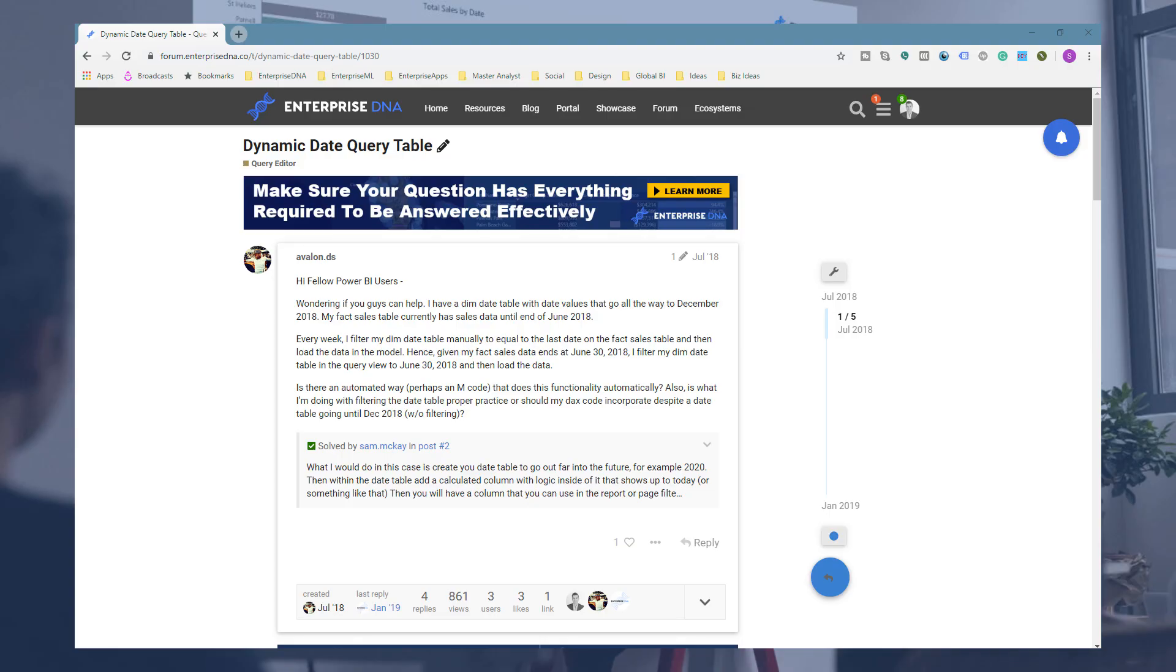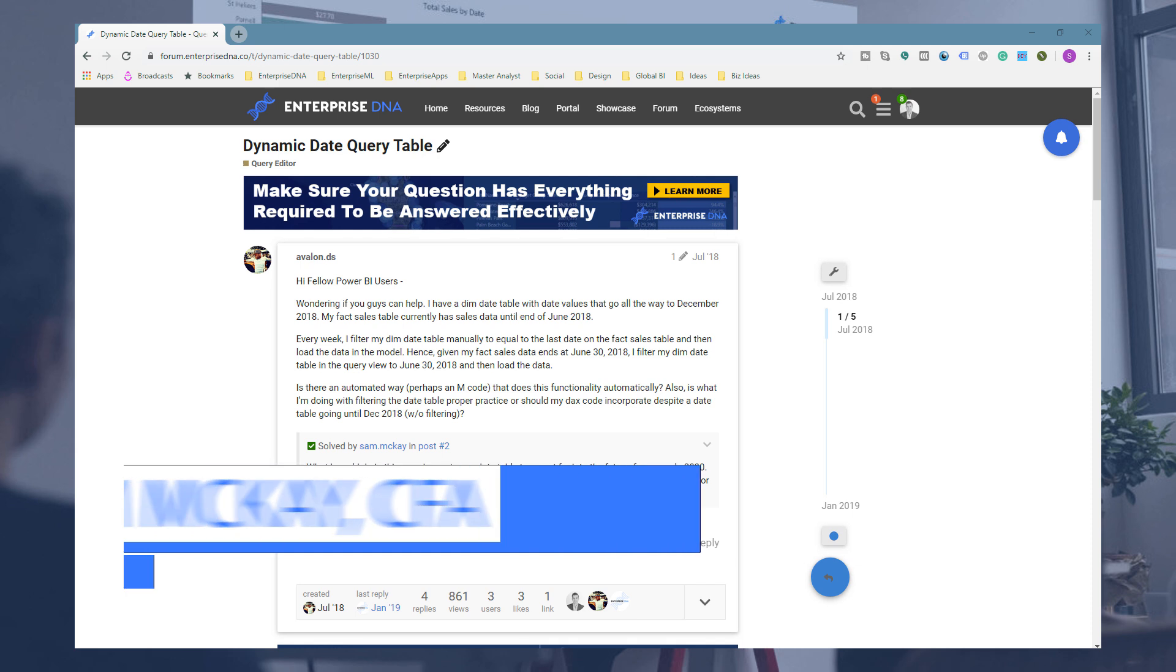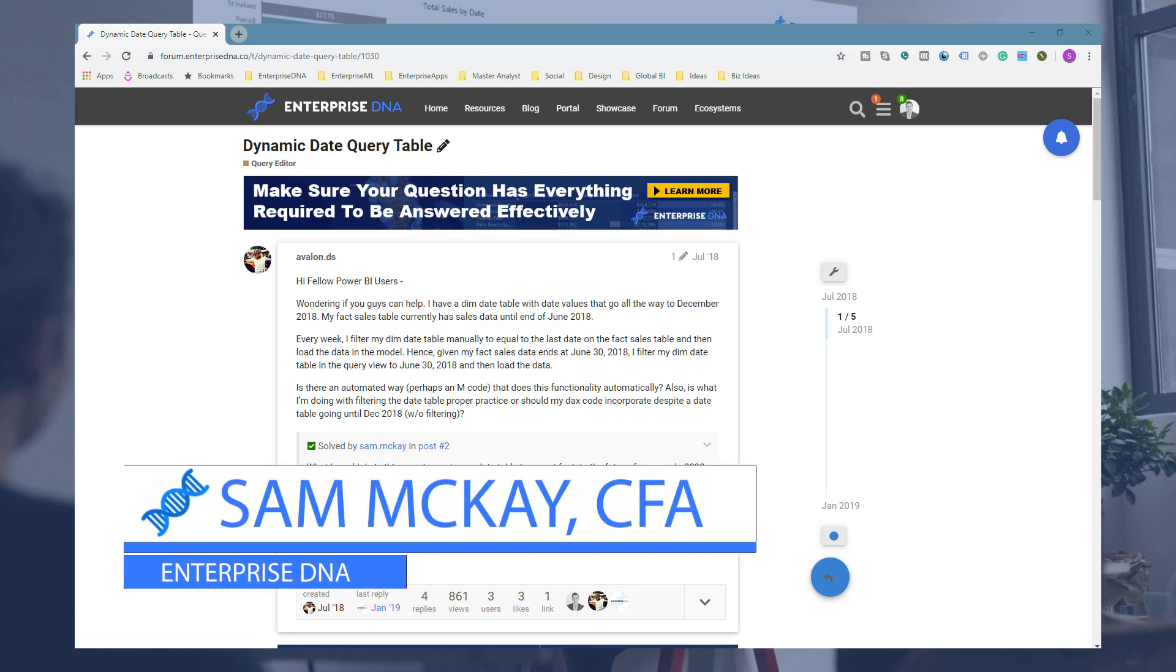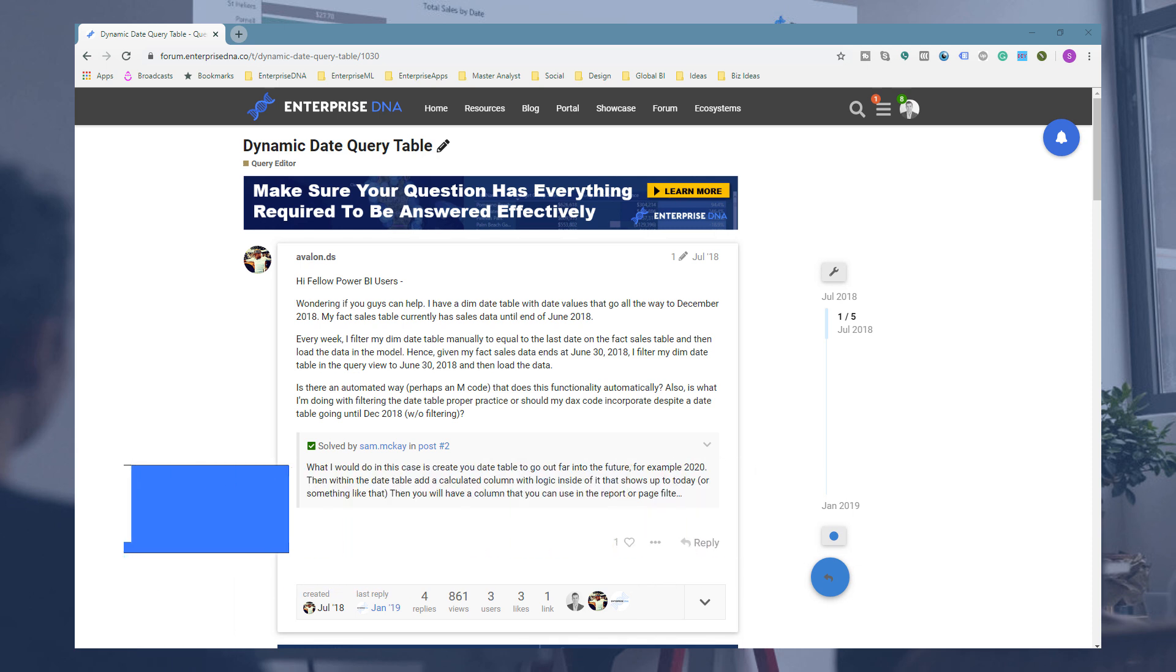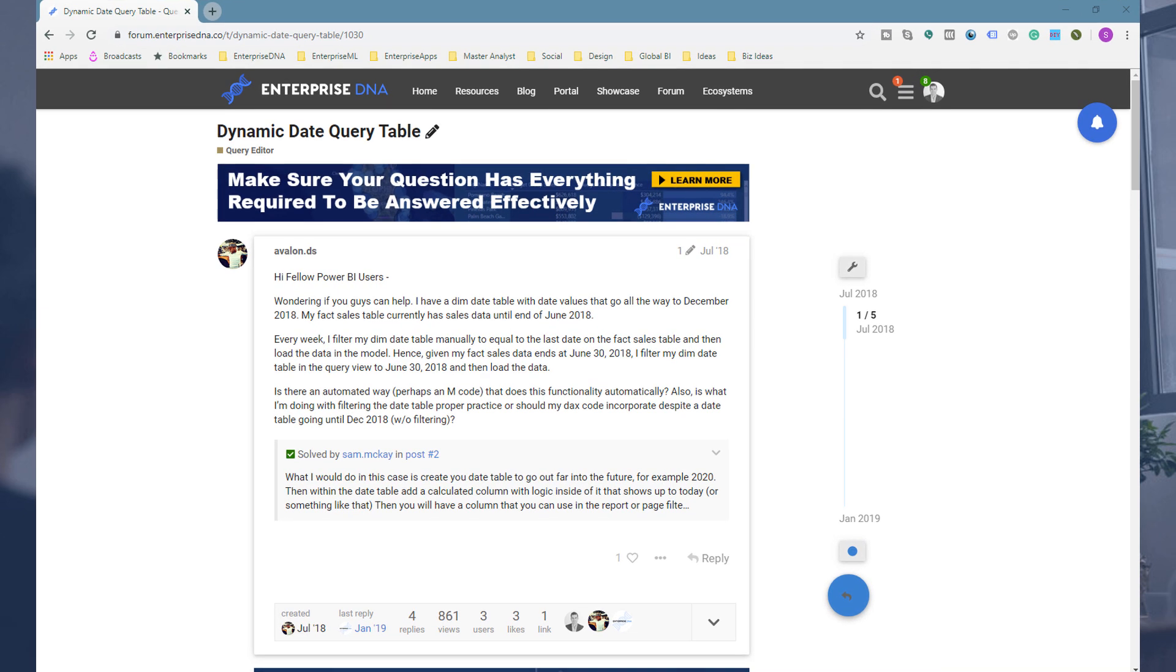Hey everyone, Sam Akai here. Let's talk about an interesting addition you can make to your date query that you might be generating within Power BI or within the query editor of Power BI. I'm just here, landed on a forum post which actually lays it out, so I'll make sure that the link is placed in the description of this particular video.